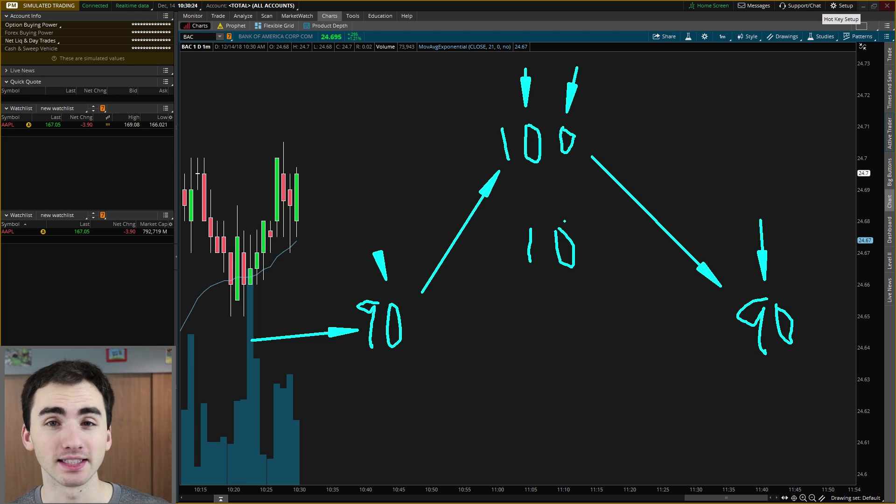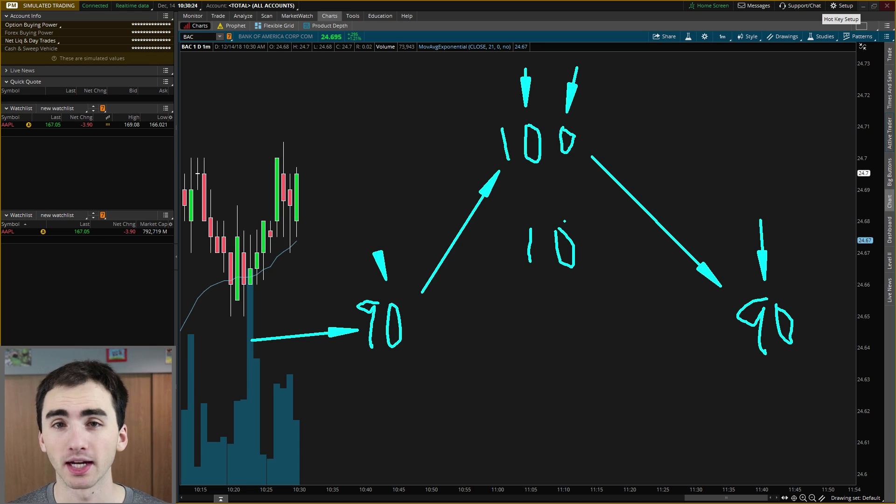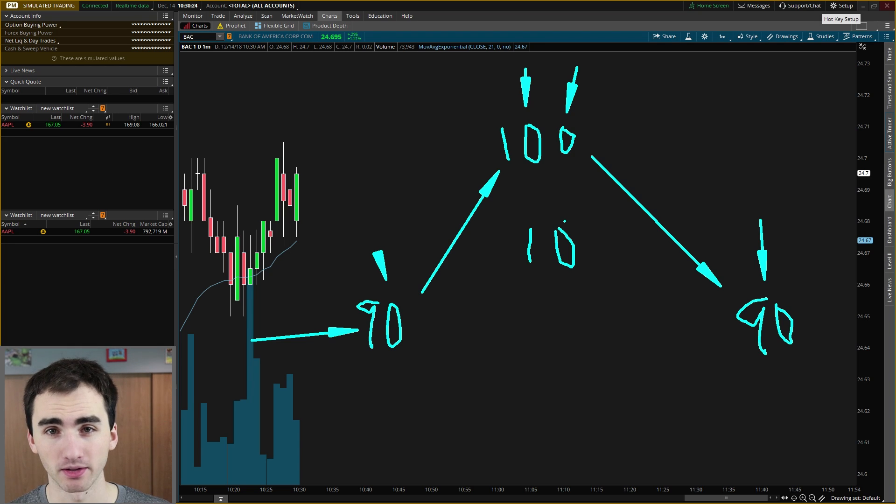The main thing is that you just want to be aware that you're going to lose money if the stock goes up and you're going to make money if the stock goes down.